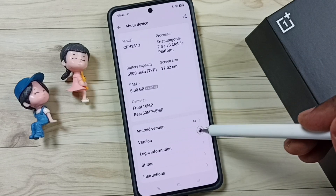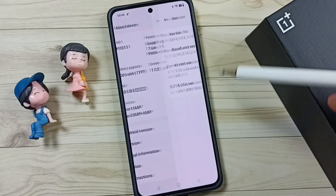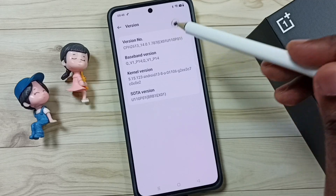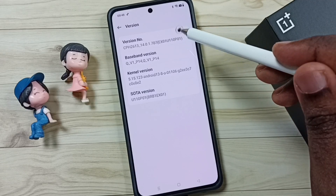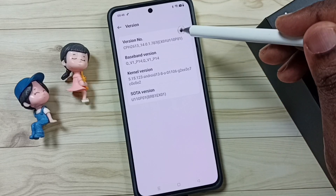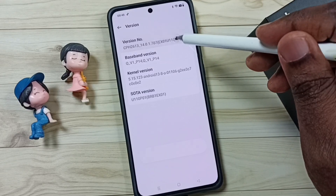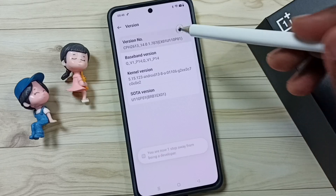Go down, tap on Version. Here you can see the version number. On the version number we need to tap 7 times: 1, 2, 3, 4, 5, 6, 7.